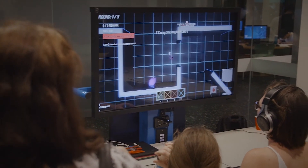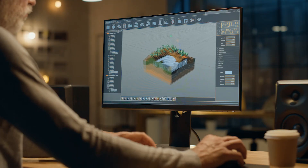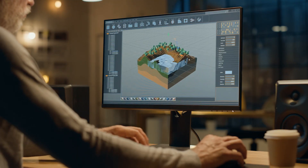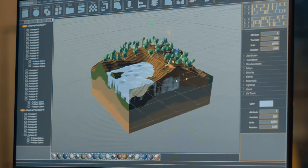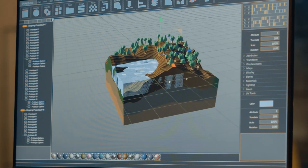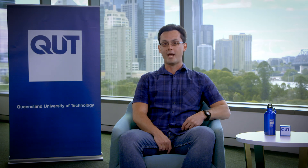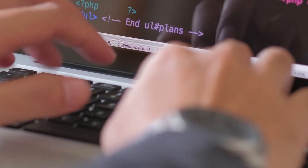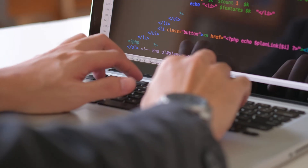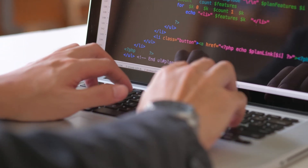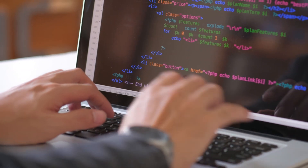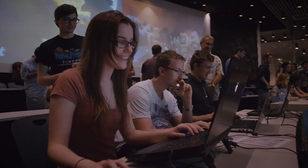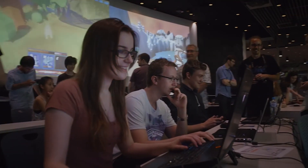Our studio teaching model creates cross-disciplinary teams, so you get experience building games in years 2 and 3. You can choose from three majors depending on your interests and career goals. Software Technologies, where you'll develop innovative game experiences through applying game engine technology, artificial intelligence and graphics programming skills.